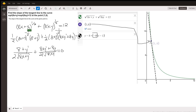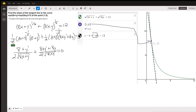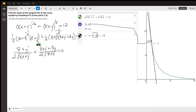So I first wrote the square roots as the radicand raised to the one-half power, then took the derivative: one-half times (8x + y) to the negative one-half, times the derivative of the inside by the chain rule, which will be 8 plus y prime.